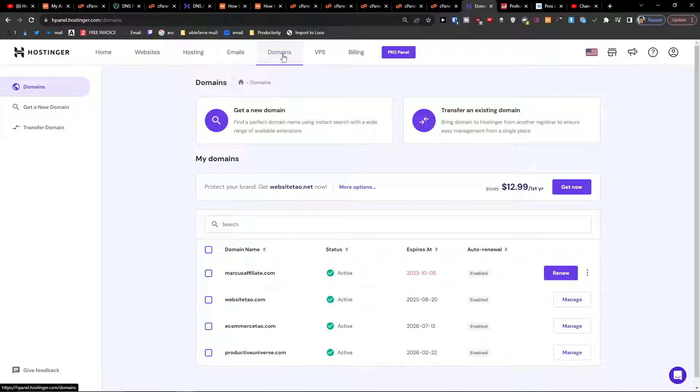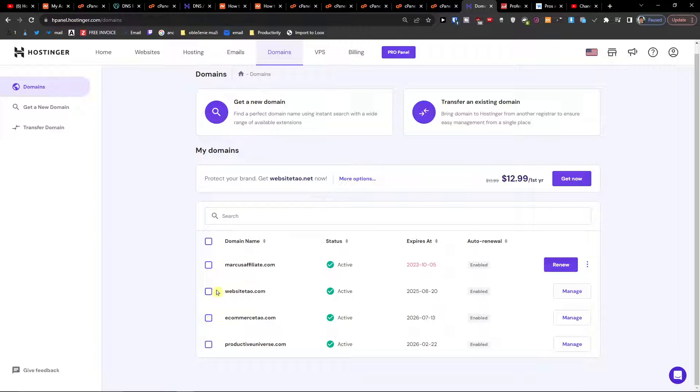Next to the emails, you're going to find domains. Click on domains and here you want to find your website tile or whatever site you have, and then go to manage at the end of the line.